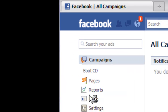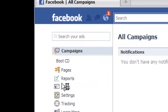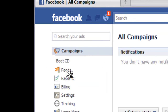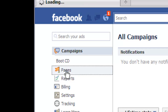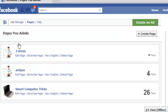Next thing you want to do is click on where it says pages right there. That's going to take you to another page where you're going to create your Facebook page. Here's a couple of pages I created before — I'll show you how I created those.